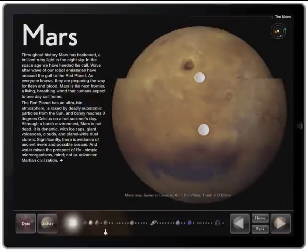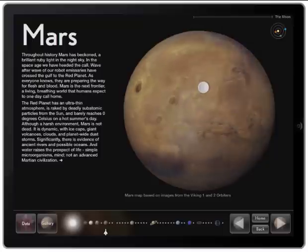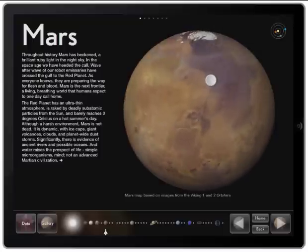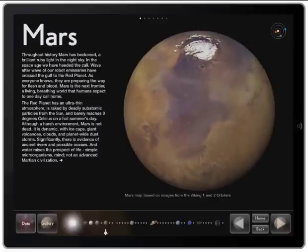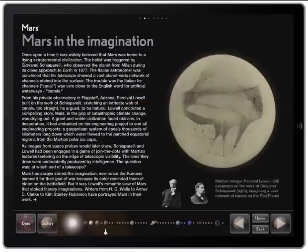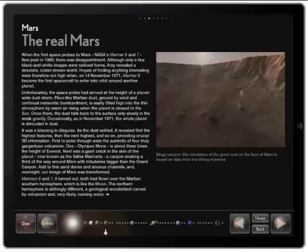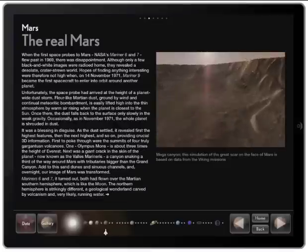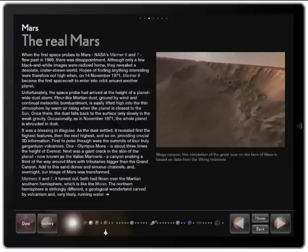What I really like about this is that it's not just a pretty picture. This is actually based on real life map information, in this case from the Viking 1 and Viking 2 orbiters. Another aspect of this app that I really like for students is that the information isn't dry — they try to draw the student in with interesting fun facts and history about the planet that makes the student want to read more and more.